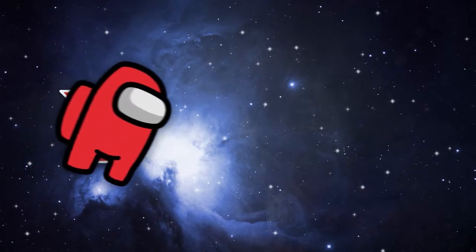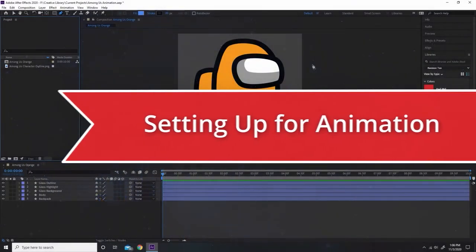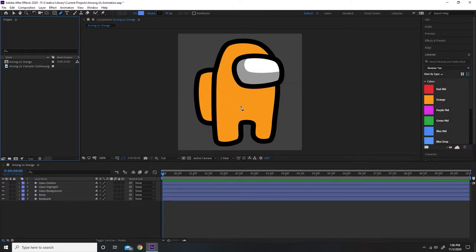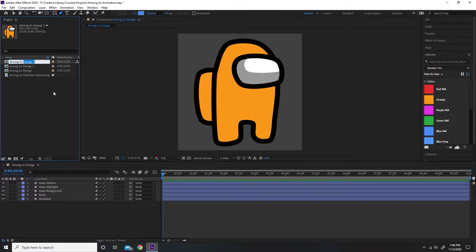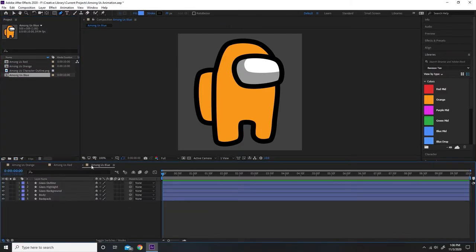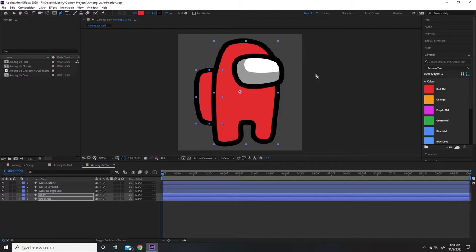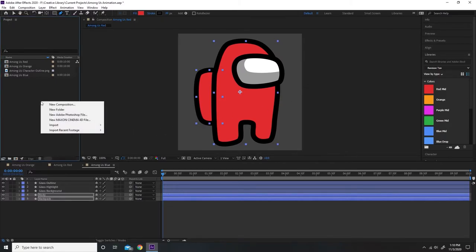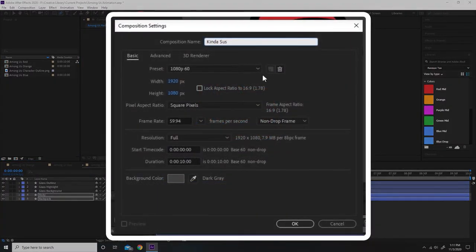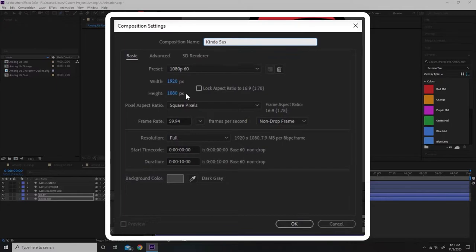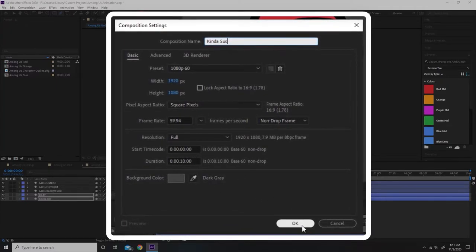With our character drawing complete, we're ready to move on to setting up for animation. We'll want to create multiple copies of this character in different colors. So I'm going to go over to the project panel, select the Among Us Orange composition, and duplicate it twice with Ctrl D. Then I'll rename these compositions to Among Us Red and Among Us Blue, open them up by double clicking, and change the colors accordingly. Next, we'll create a composition to house the final animation — right click in the project panel, select new composition, go for a width of 1920 and a height of 1080, and leave all other settings the same.